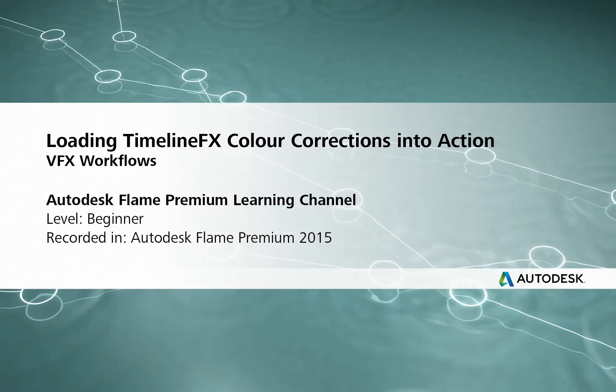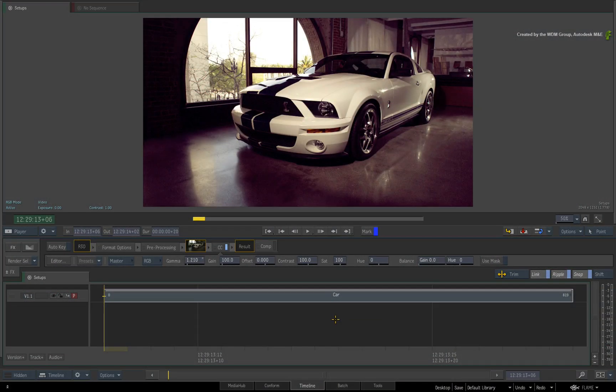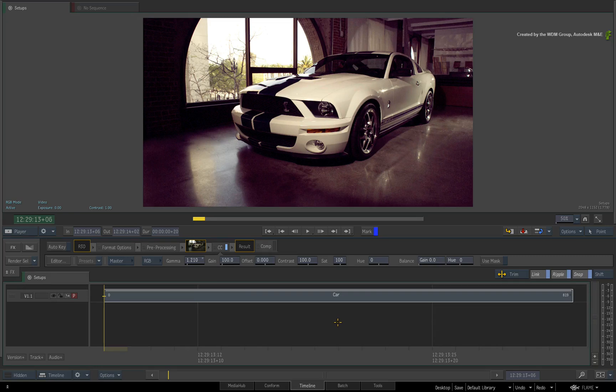Hi everyone, Grant Kaye here for the Flame Premium Learning Channel. There has been recent feedback from Flame Artists regarding issues loading TimelineFX colour corrections into Action. Artists have not been able to find their setups and even when they did, they were not able to load them into the Action colour correction tools.